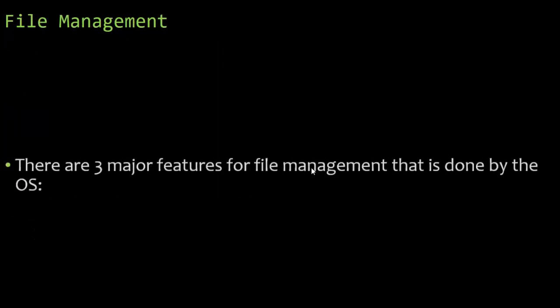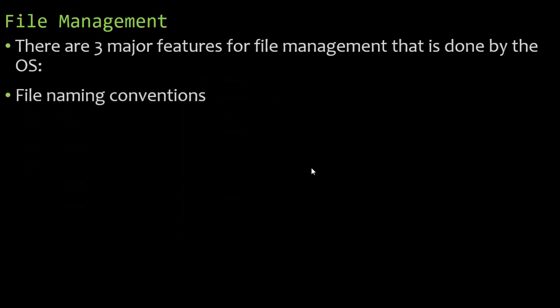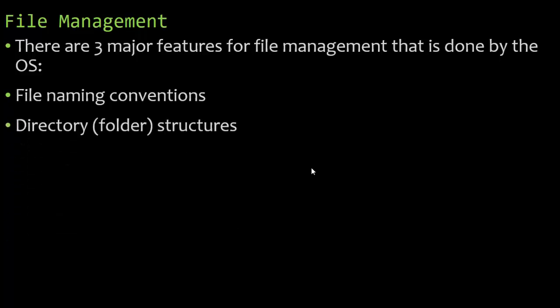And then we have file management. There are three major features for file management that is done by the operating system. The file naming conventions allow us to name files so we can pull something up. We don't have to do file one, two, three, four. We name it something meaningful. The directory folder structures - we can create as many folders as we want to keep our stuff organized. And access control mechanisms. The operating system has directory folders of these structures. Use them. Some people's desktop looks like a bomb went off, and it just looks terrible. Use the directory structures, which are folders. Don't name files presentation for Tuesday. Name it what it has to do with. Take advantage of what the operating system offers.